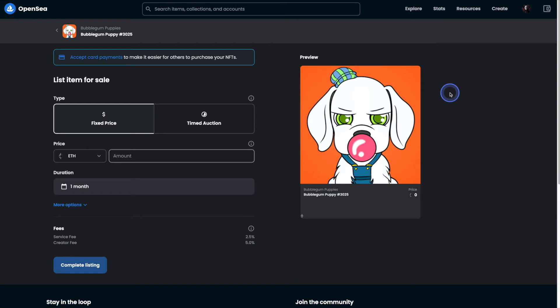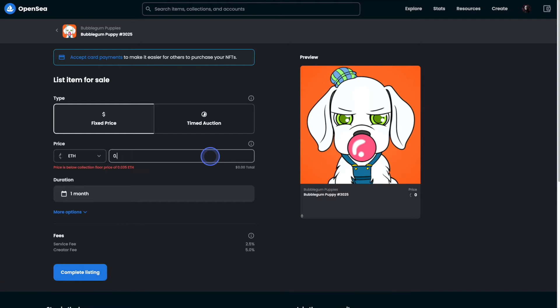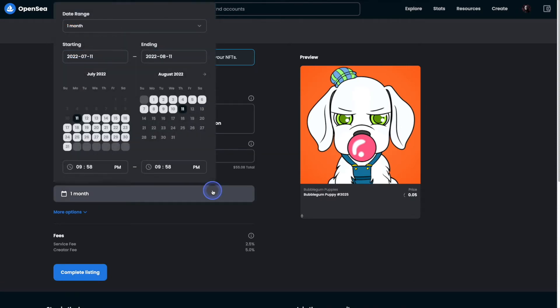Next we're going to fill out the information just like we would with any other listing. And that includes things like the amount that you'd like to sell it for, along with the duration or the length of time that you'd like to have this NFT listed for.